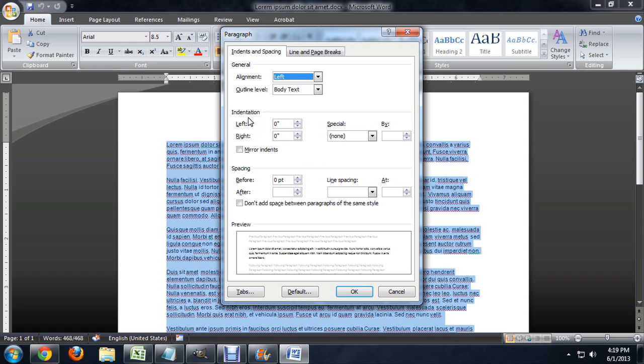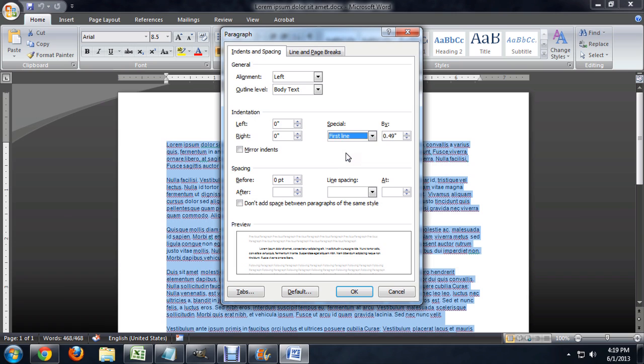And what we want to do is underneath indentation, we want to come over to this special area and instead of saying none, we want to say first line.